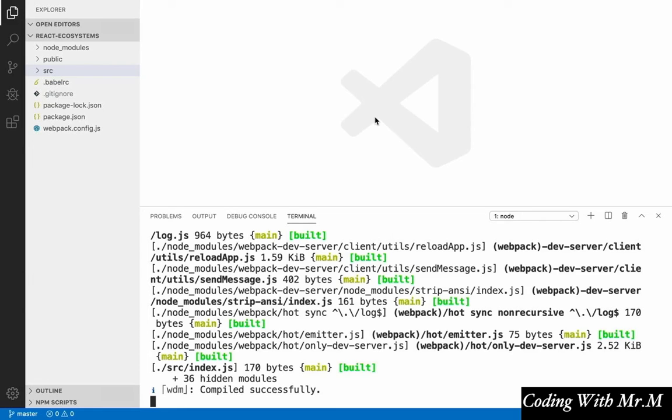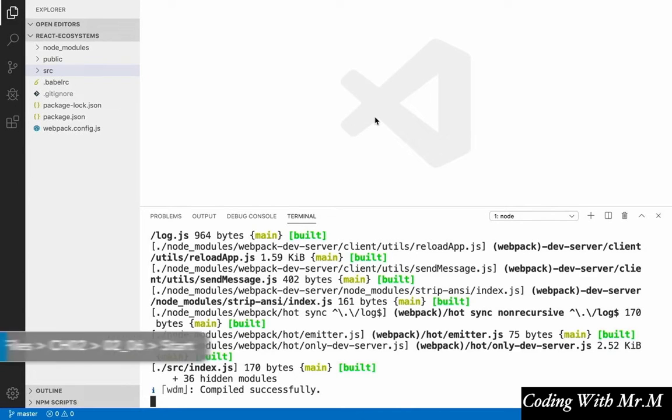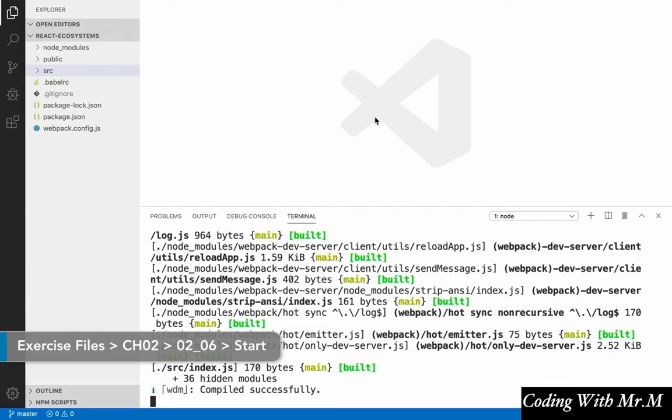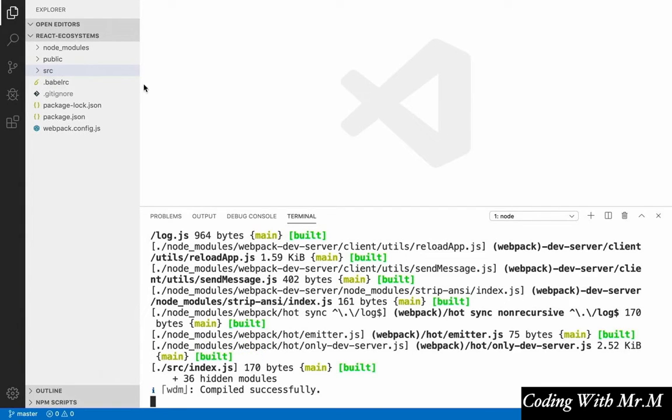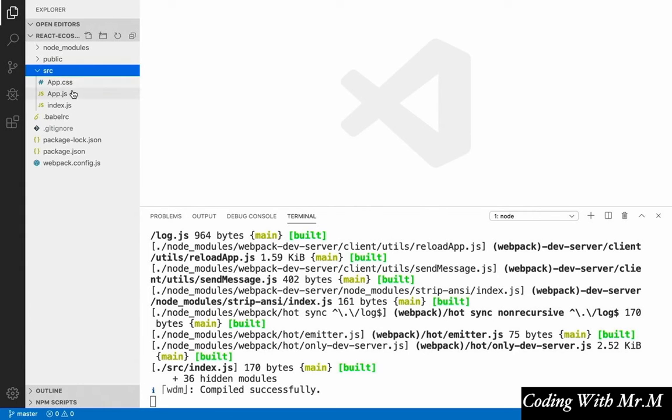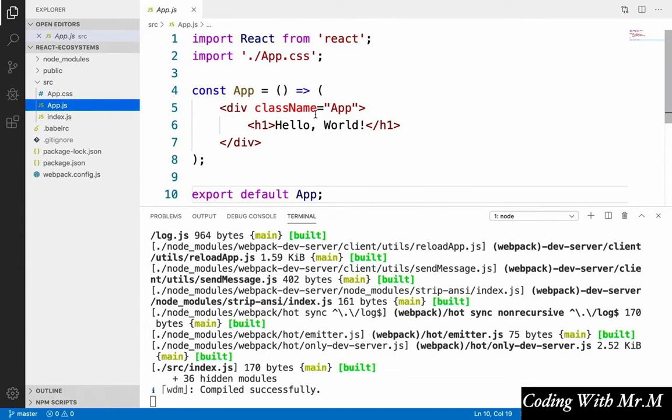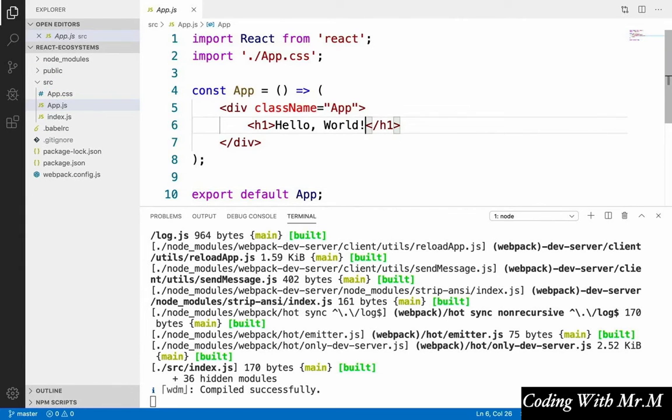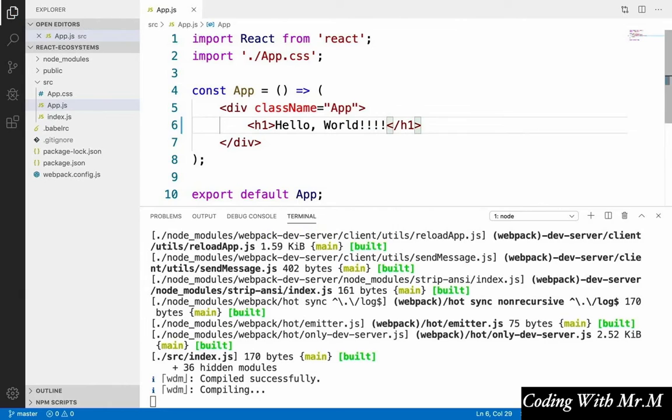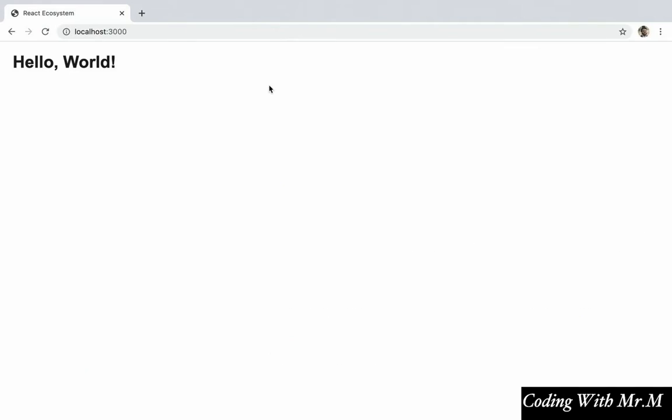So, we've got a React app up and running, which is great. But the problem, and granted it's not a big problem by any means, but still. The problem is that whenever we make a change to our code, for example, if we were to open up our app.js component and add some exclamation points, we have to physically refresh our browser in order to see the changes. And this is something we can fix pretty easily. Let's see how.